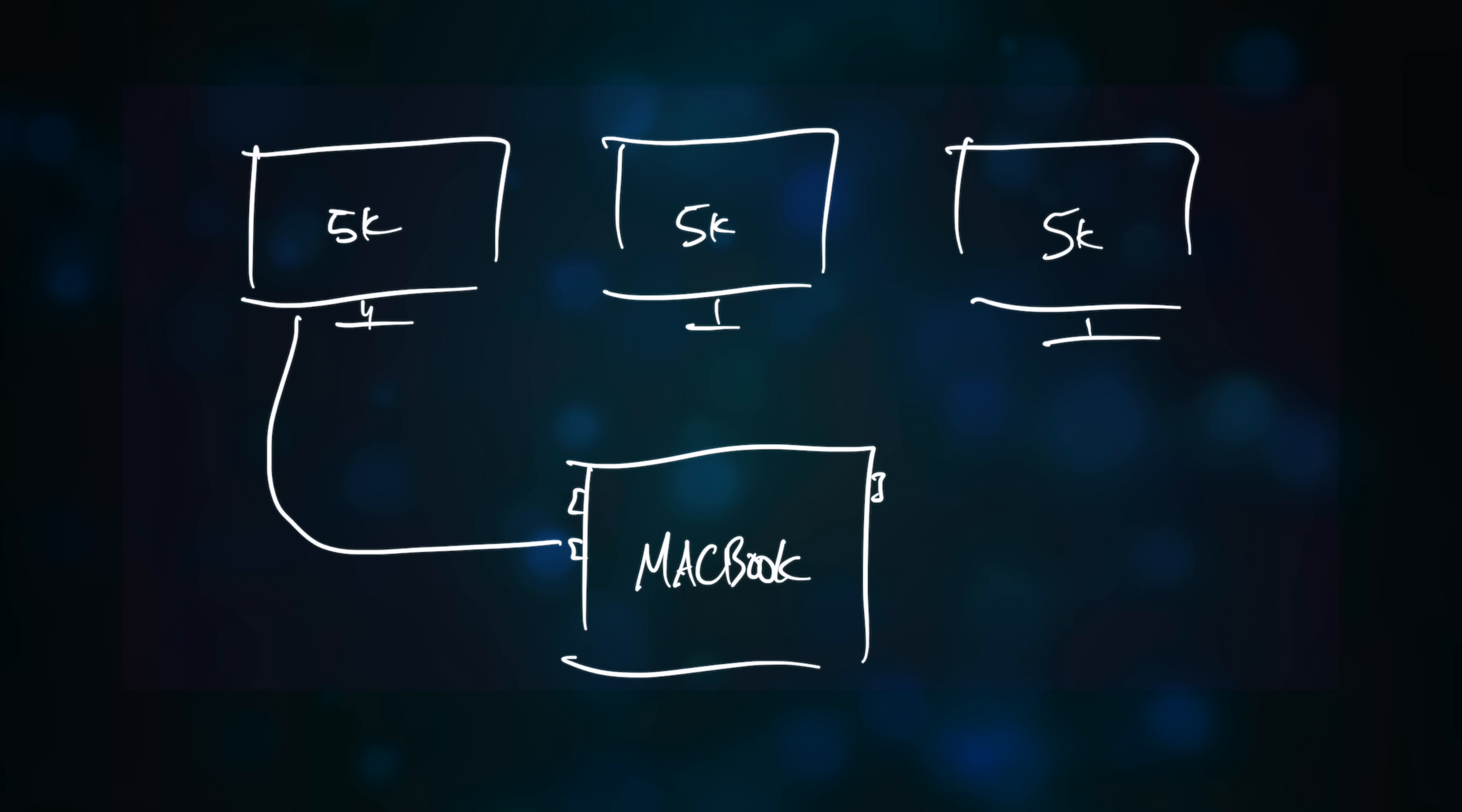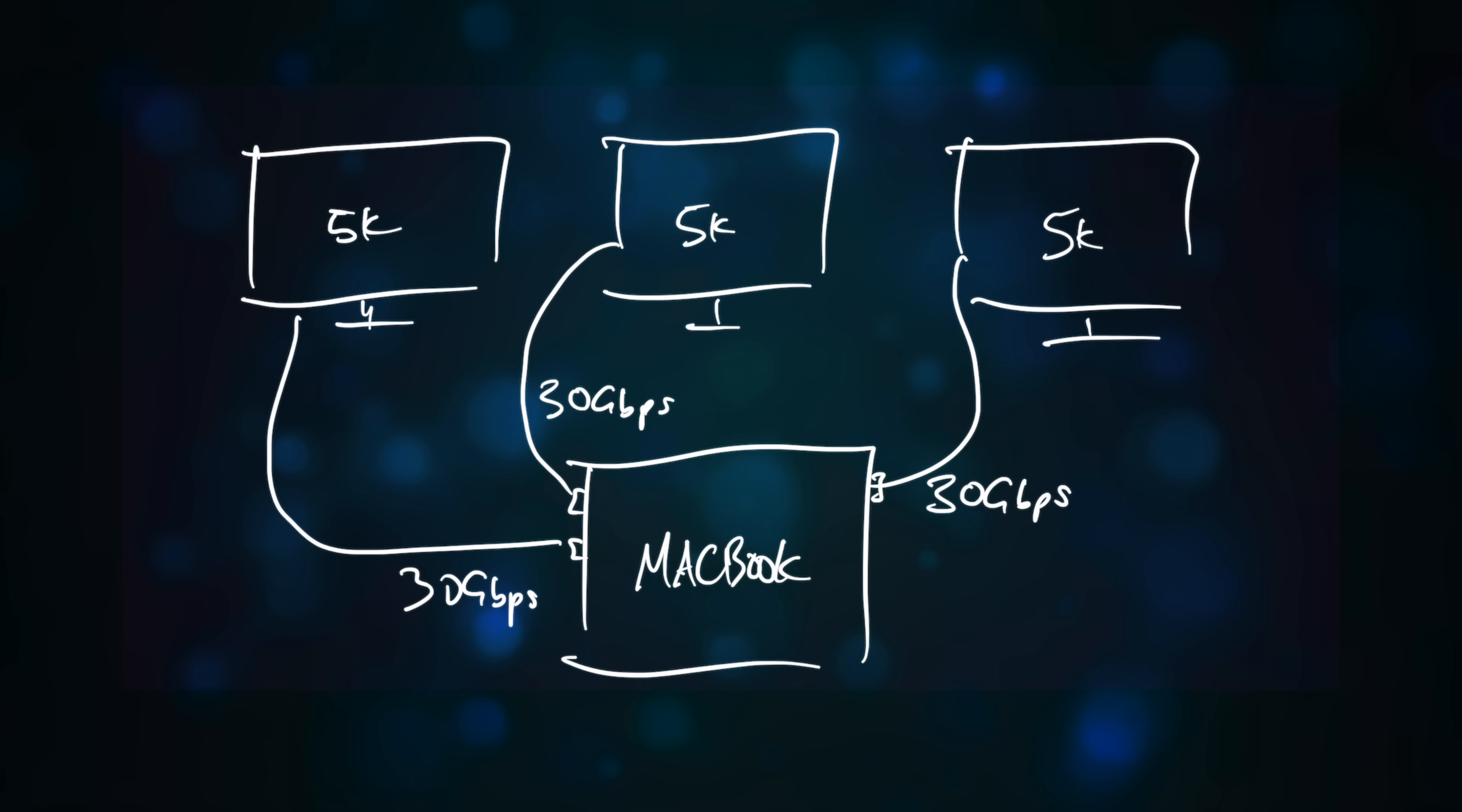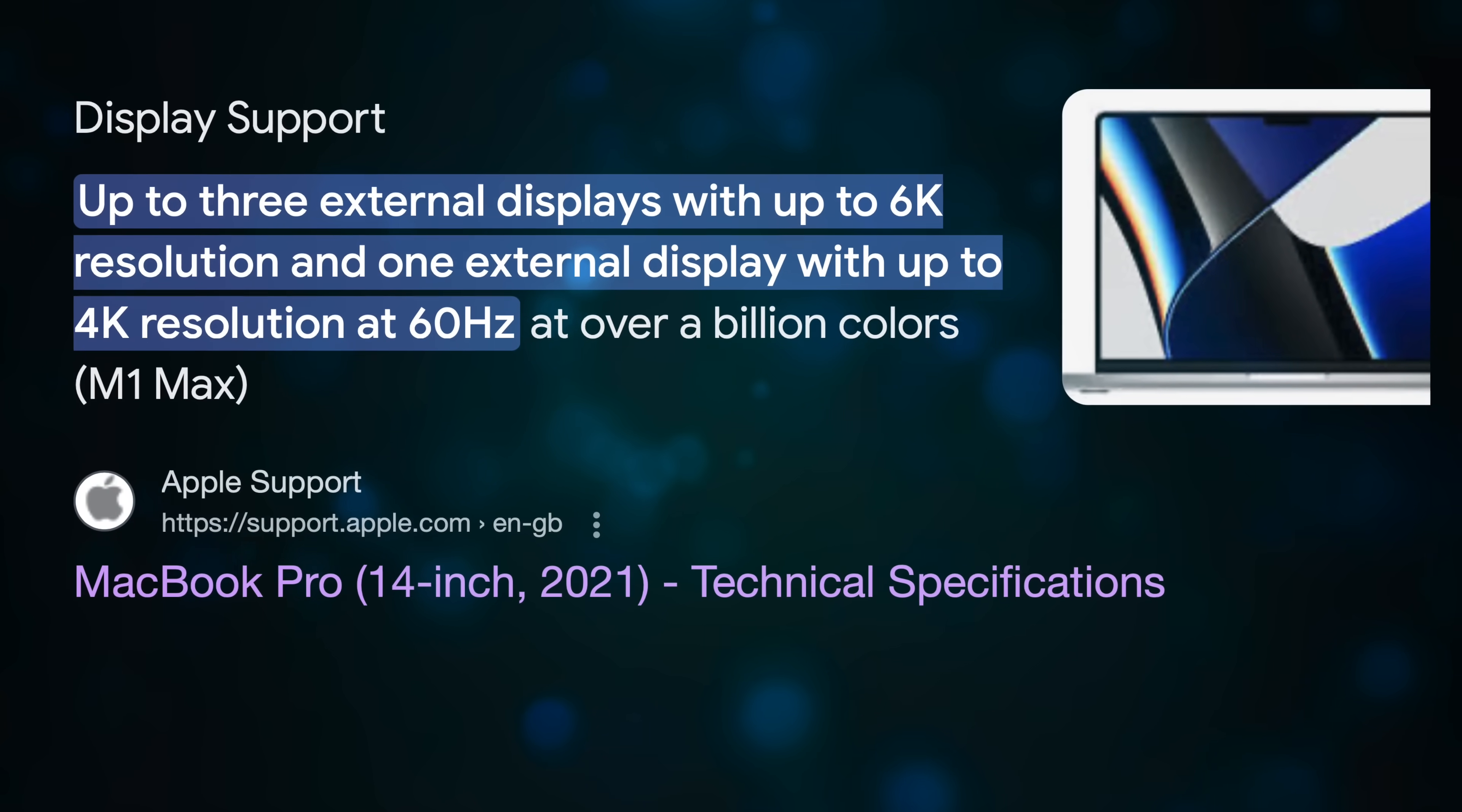Consequently, each one of these displays must connect to its own Thunderbolt port, and as the MacBook Pro has three ports, this means you can connect a maximum of three UltraFine 5Ks, and I think that's where Apple's external display specification for the M1 Max comes from.